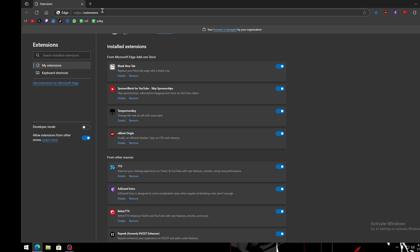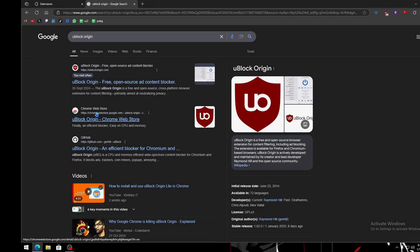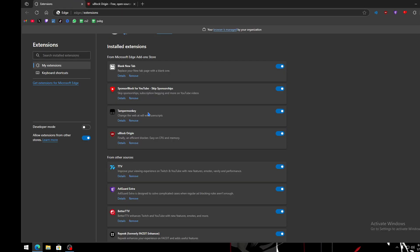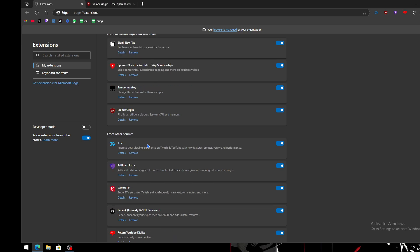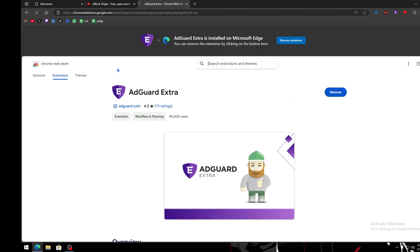Go to Google and search for uBlock Origin, then install it. I have it already installed. Then you also need AdGuard Extra — I have them combined and that's what works. Just type 'AdGuard Extra' and you'll find it on the Chrome Web Store. The logo is purple with a letter E in it. Add it to your browser.